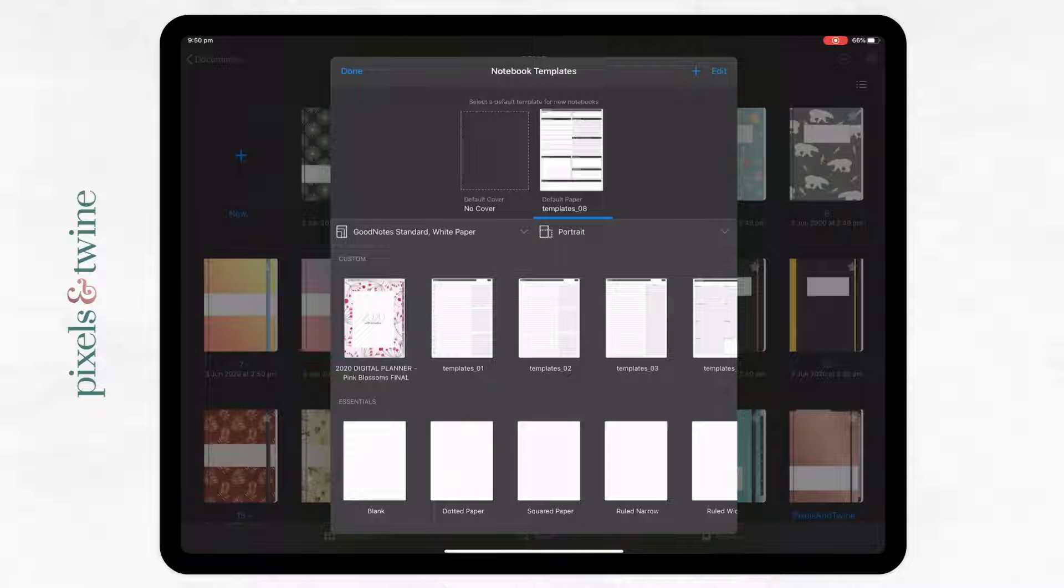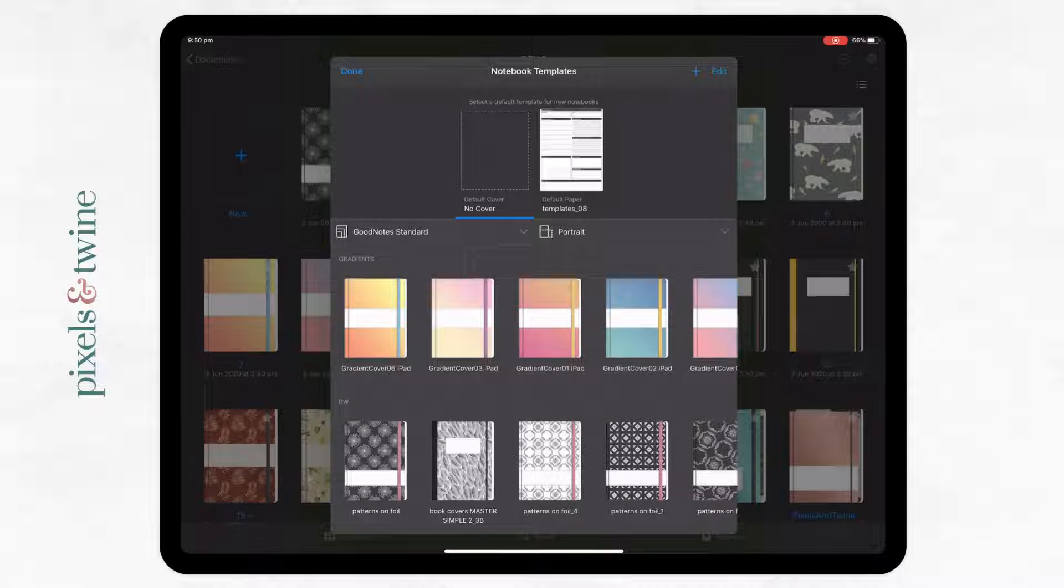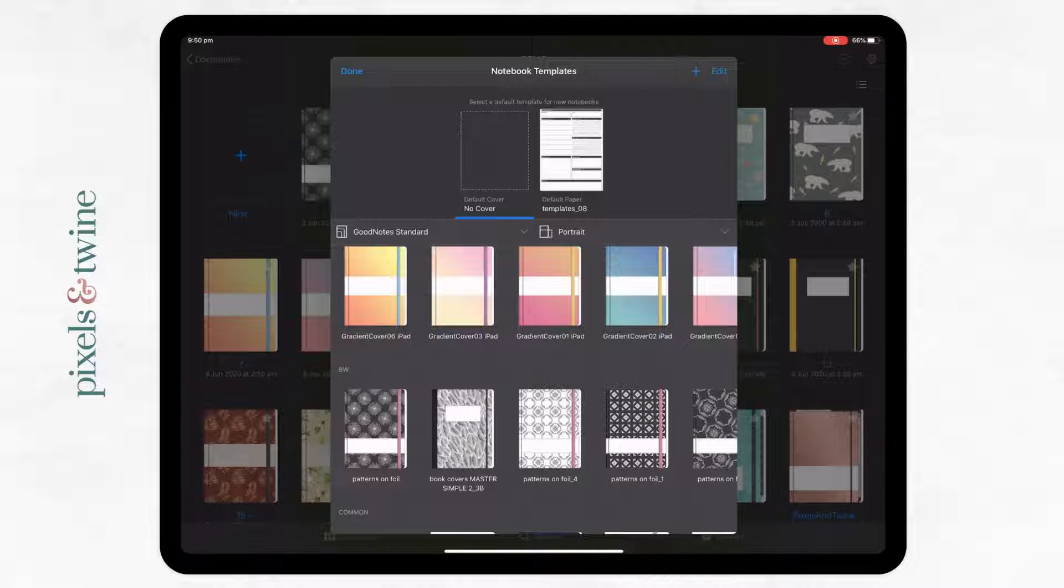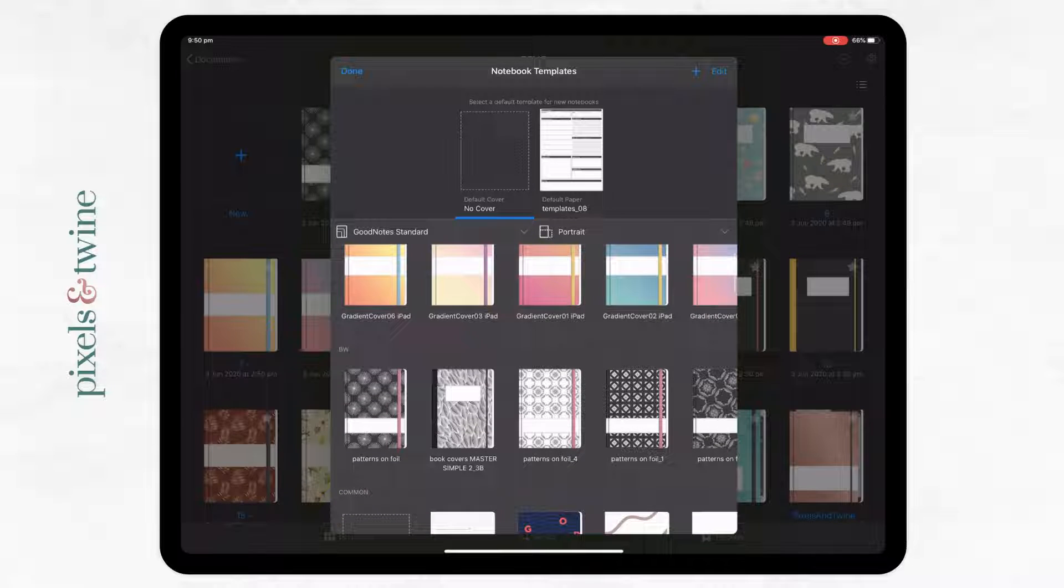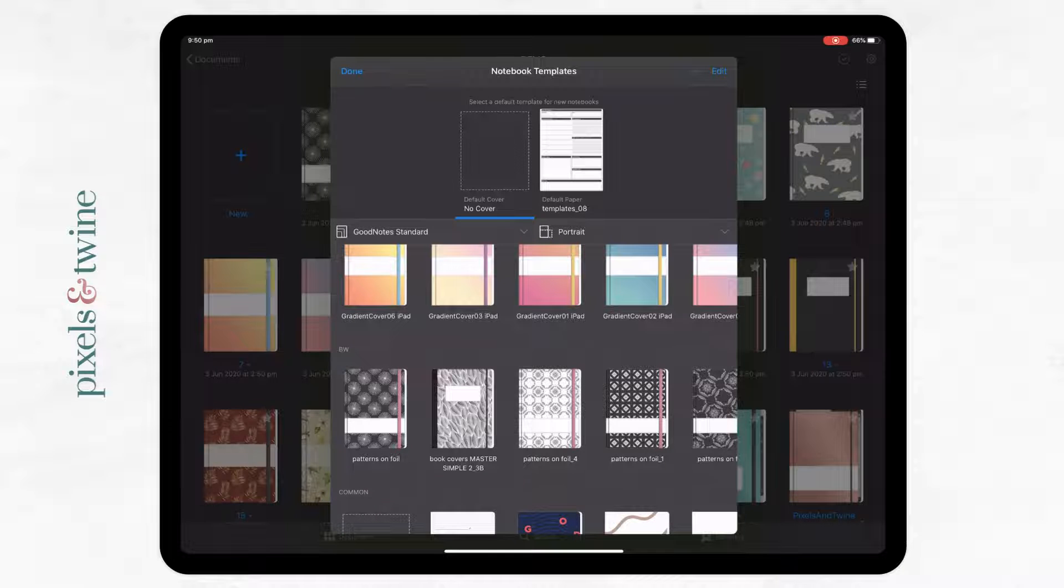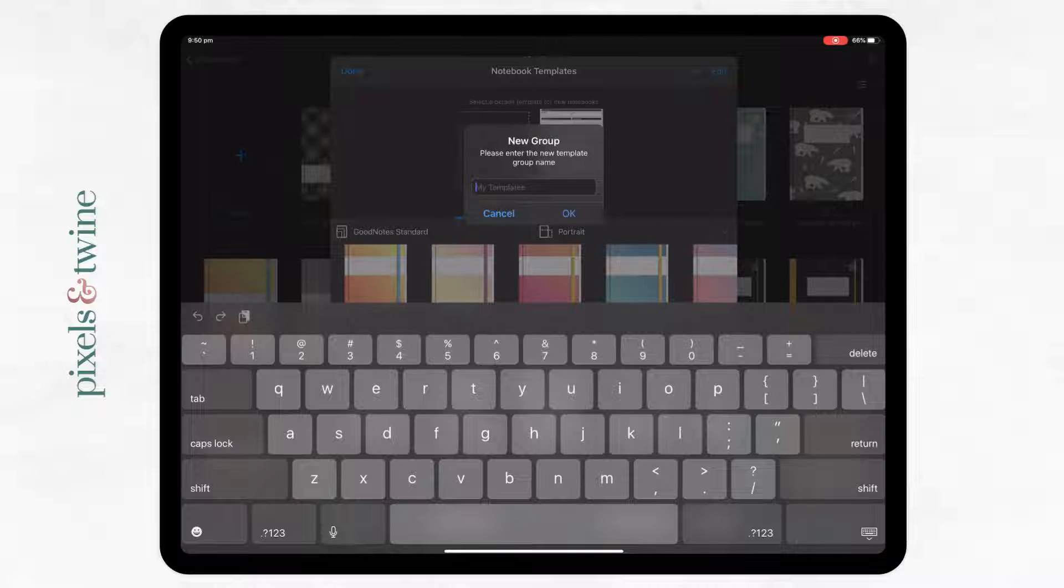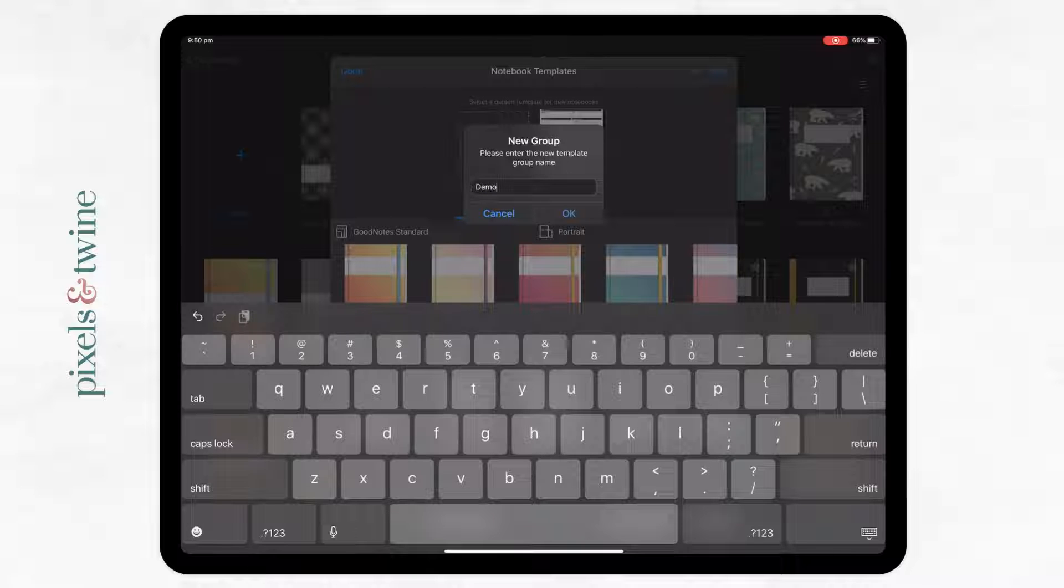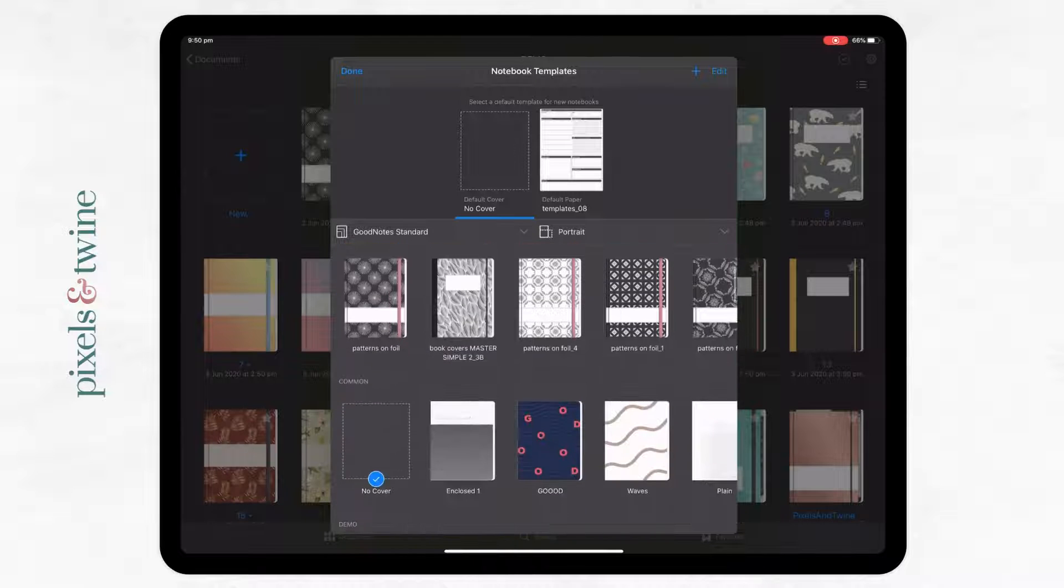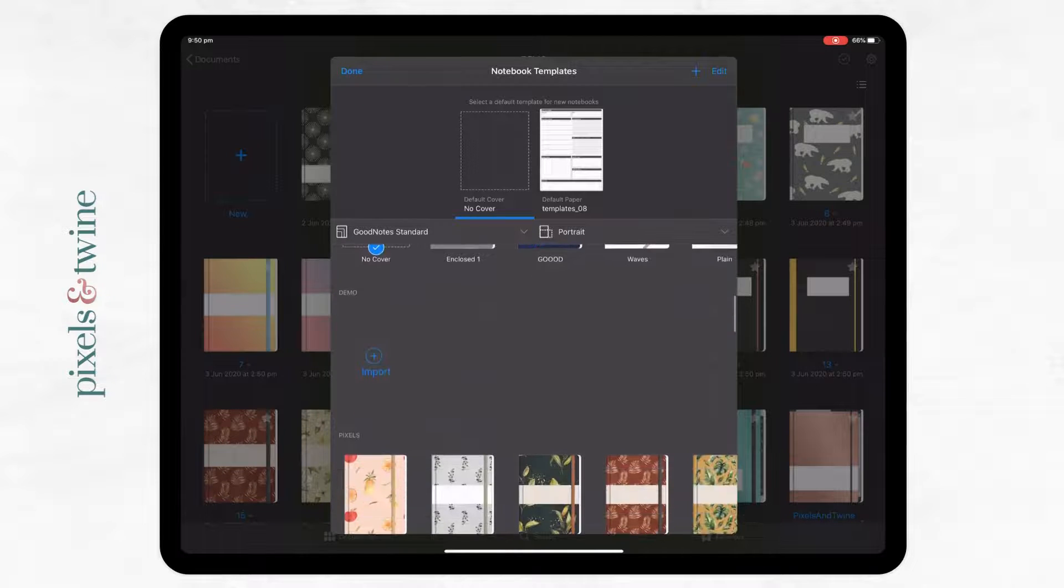I'm going to choose cover. In terms of organizing, you can actually create different folders. If you choose the plus icon up in the top right of this pop-up window and I'm just going to call this collection demo. These are your collections, how you'll organize them. It has appeared down the bottom here.